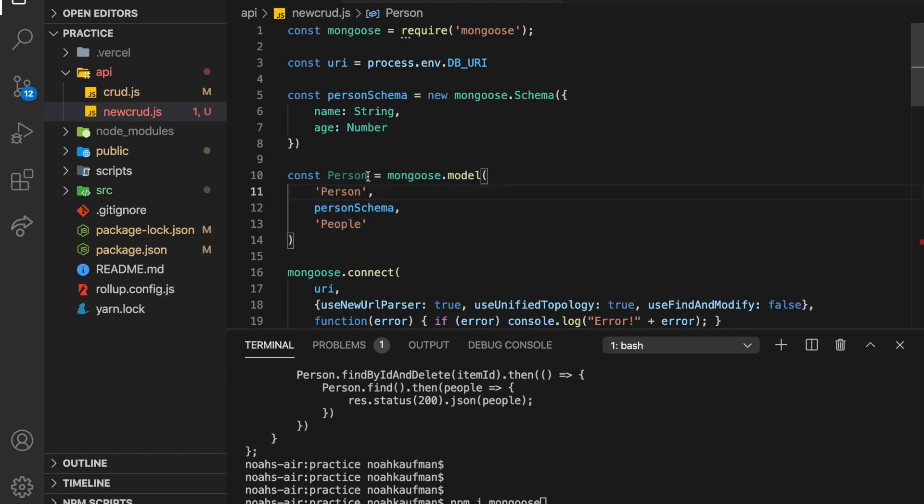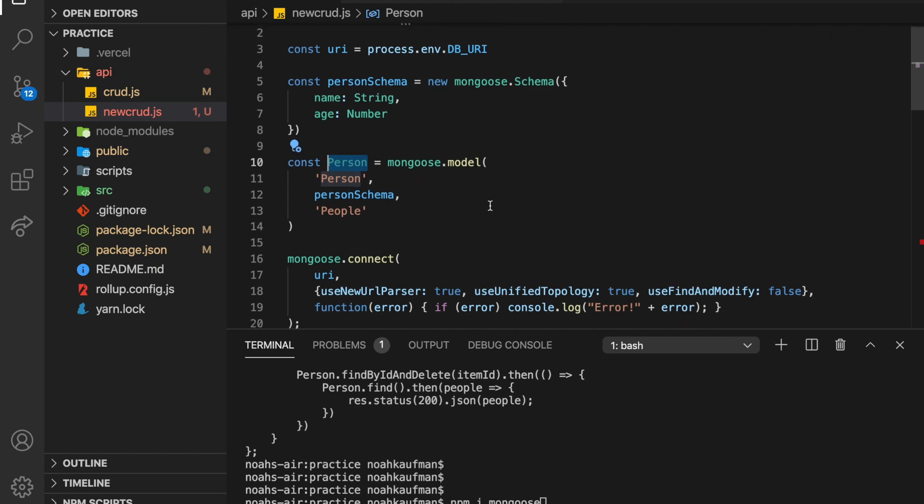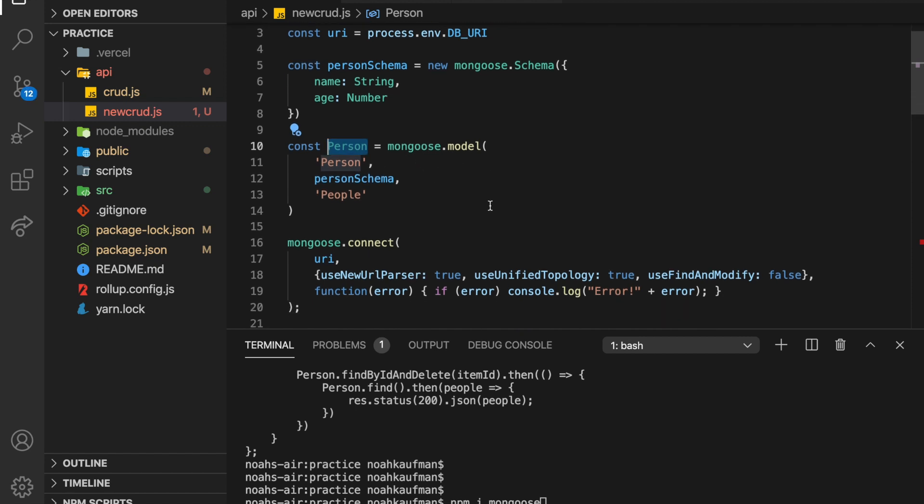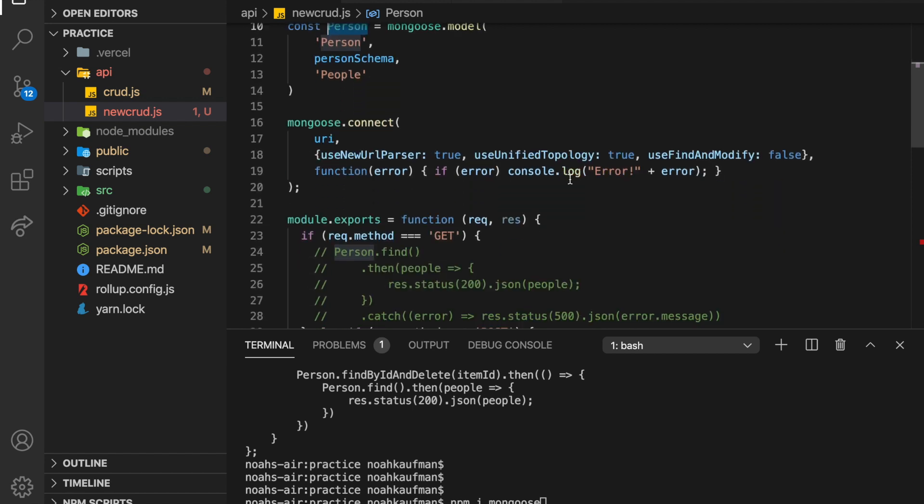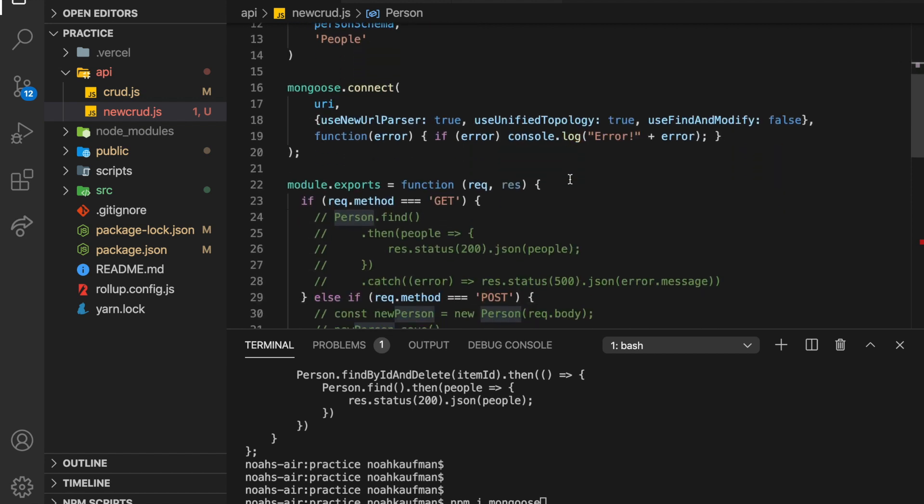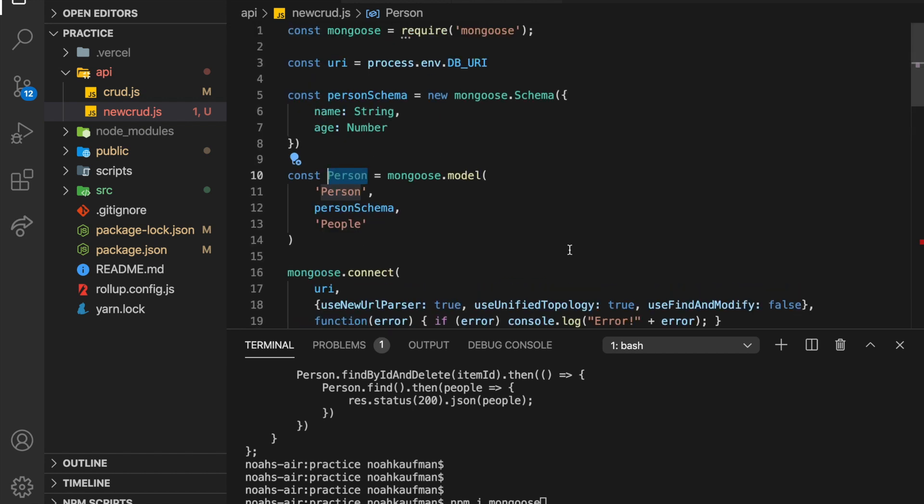So now we have that. And then we just sort of initialize our schema as a model. And this variable right here, person, is what we're going to use to interact with the database. So we can't quite see if everything is working yet. We're just going to have to write some of our functions and then get it started and see if they work.